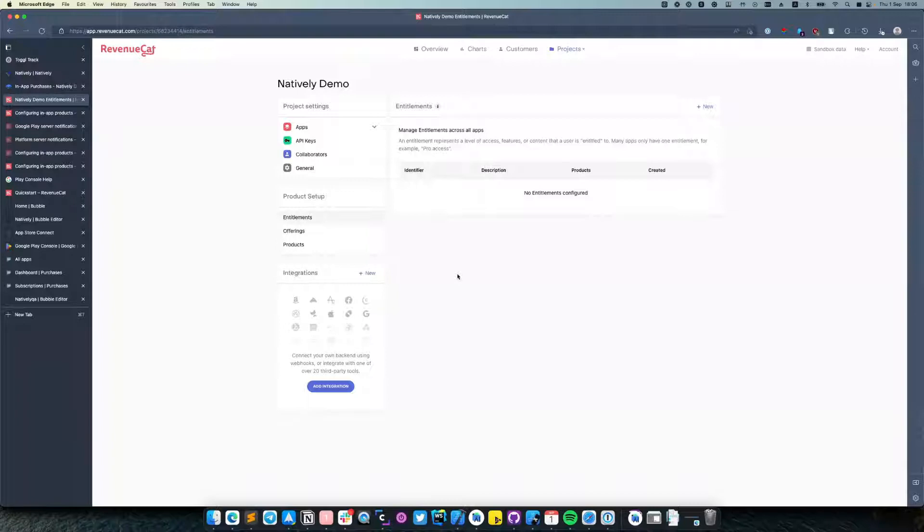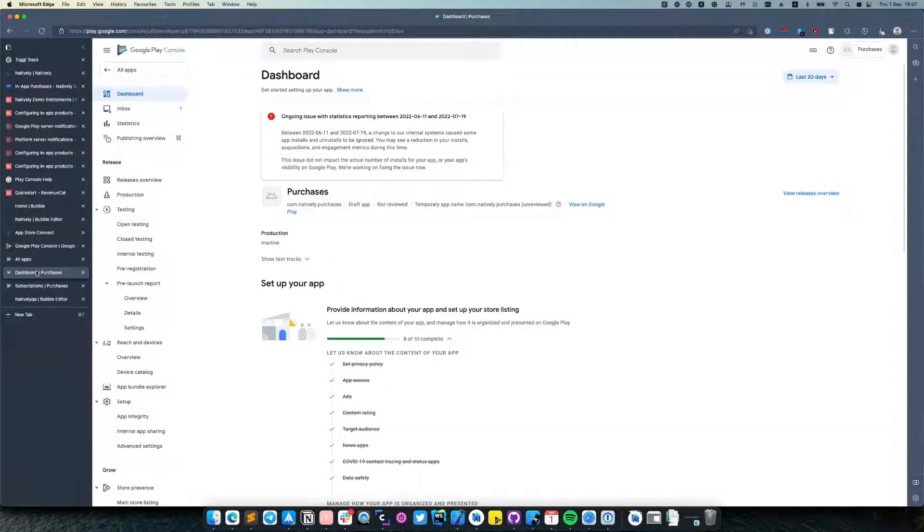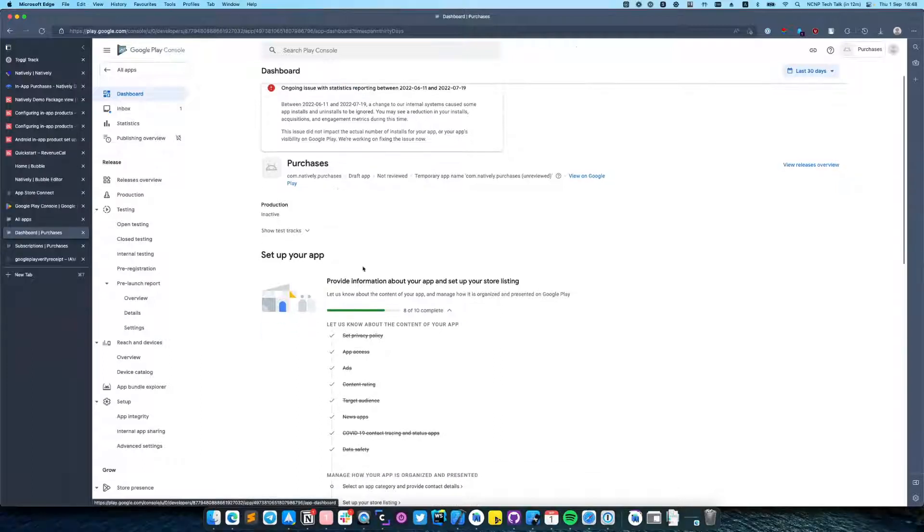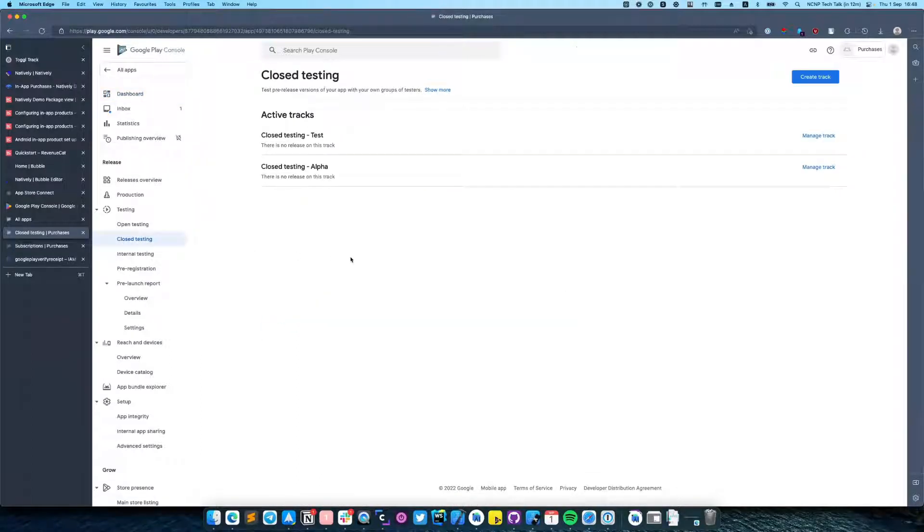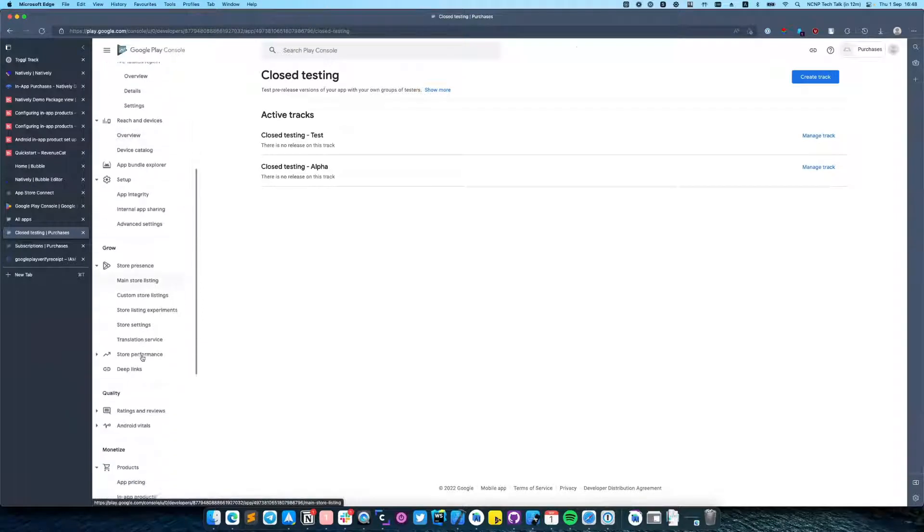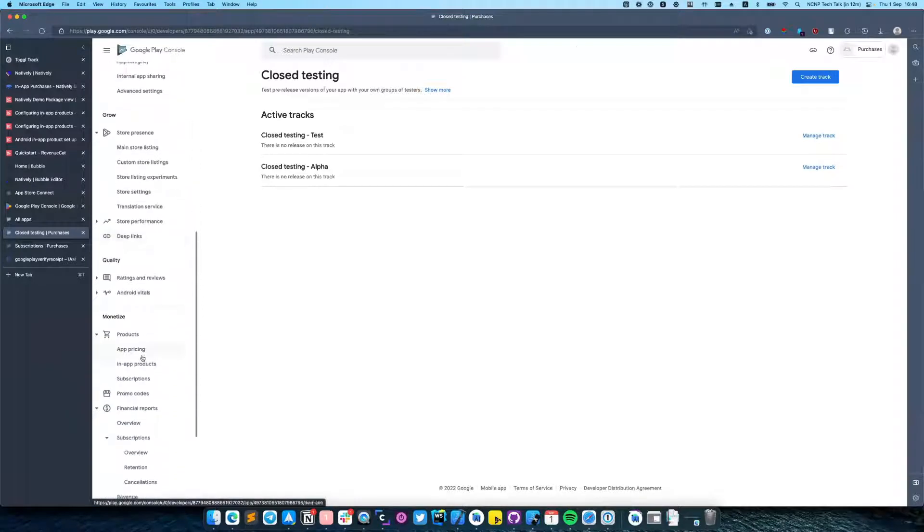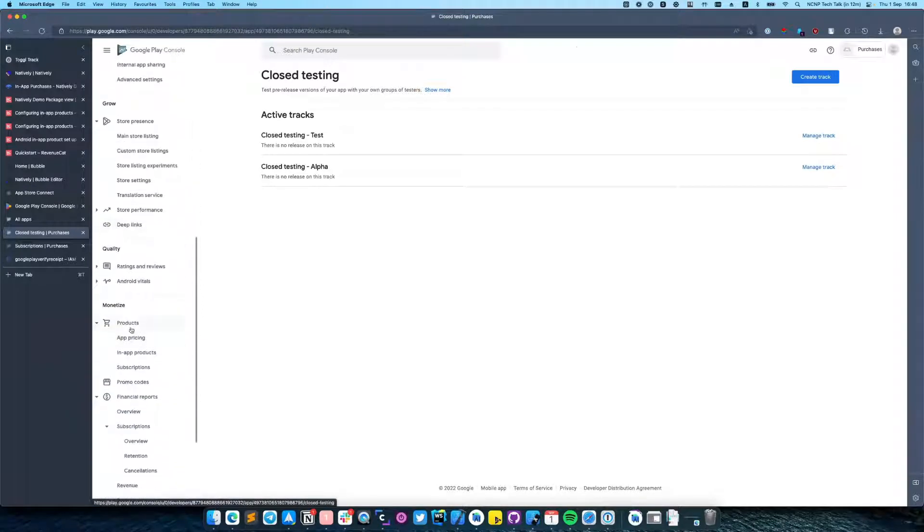For this purpose navigate to your application dashboard in Google Developer Console and make sure you have uploaded your app to closed testing.